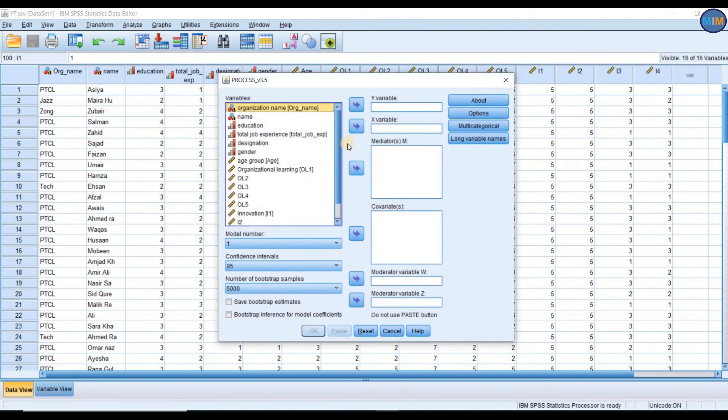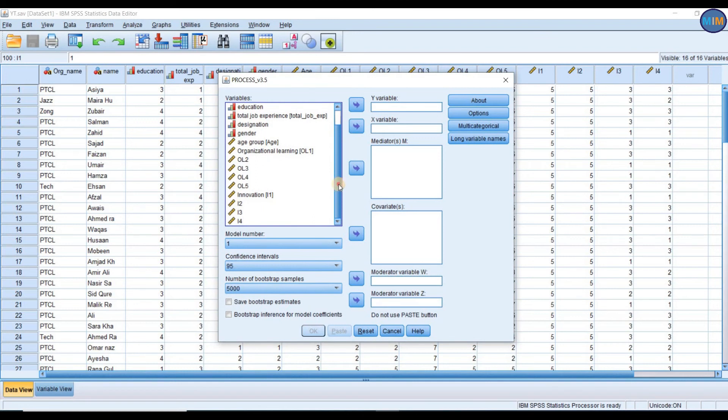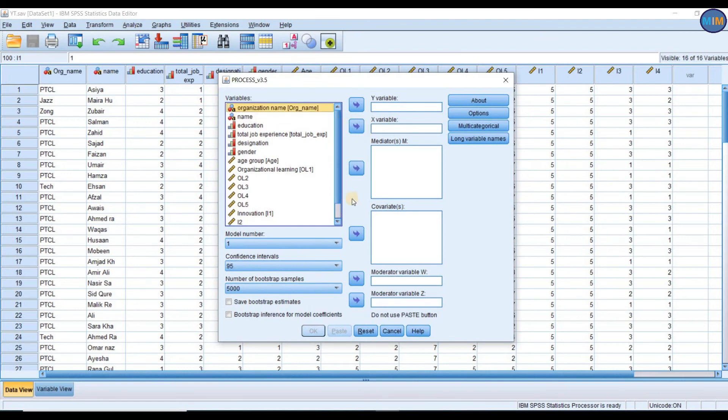Process is a modeling tool used for estimating direct and indirect effects in single and multiple mediator models, two and three-way interactions in moderation models along with simple slopes and regions of significance for probing interactions, and conditional indirect effects in moderated mediation models with single or multiple mediators or moderators.